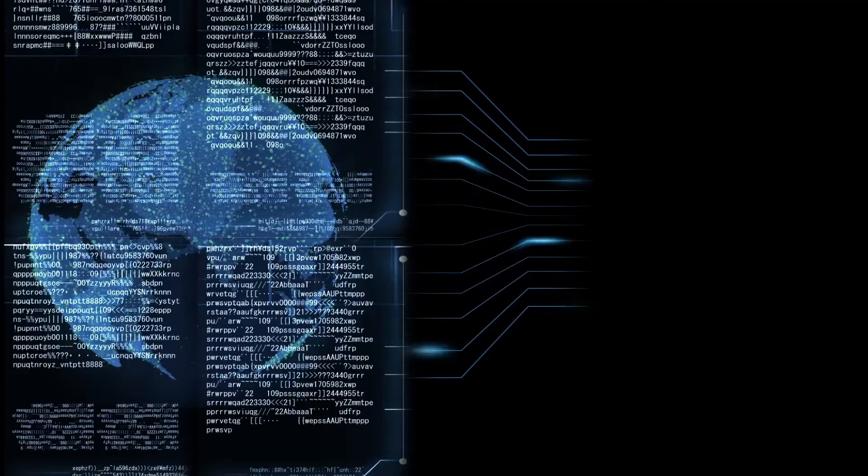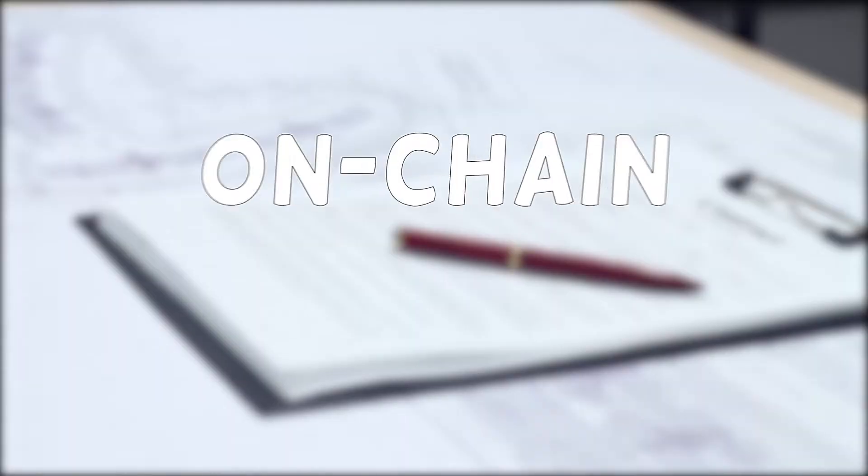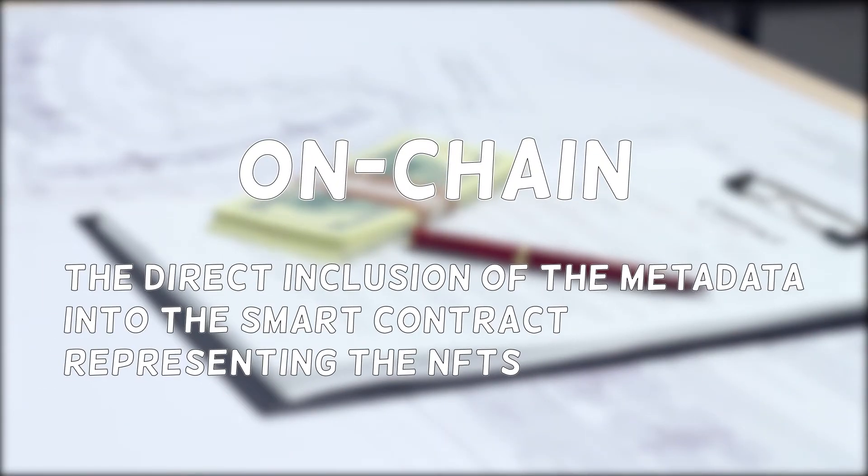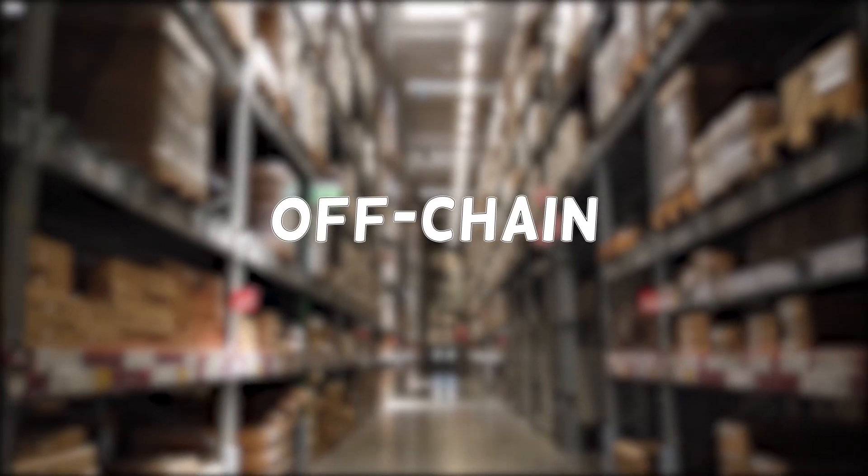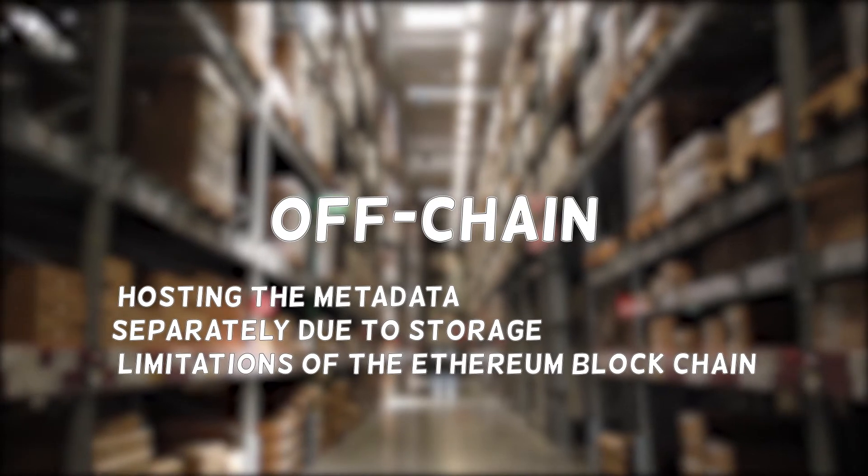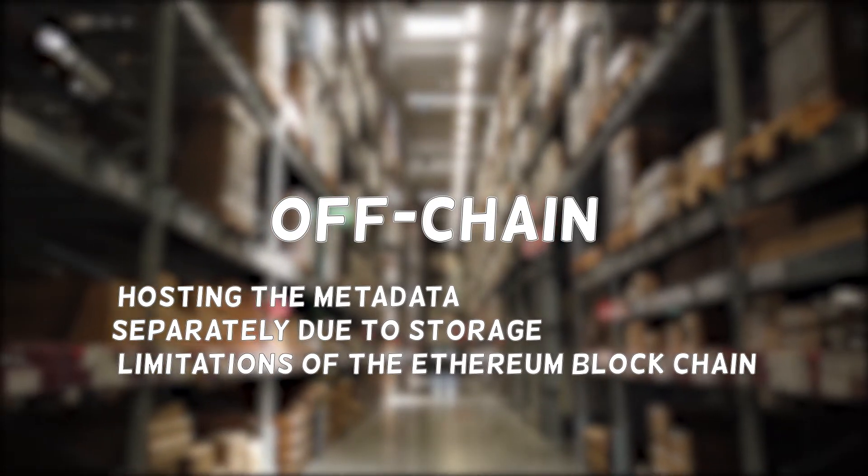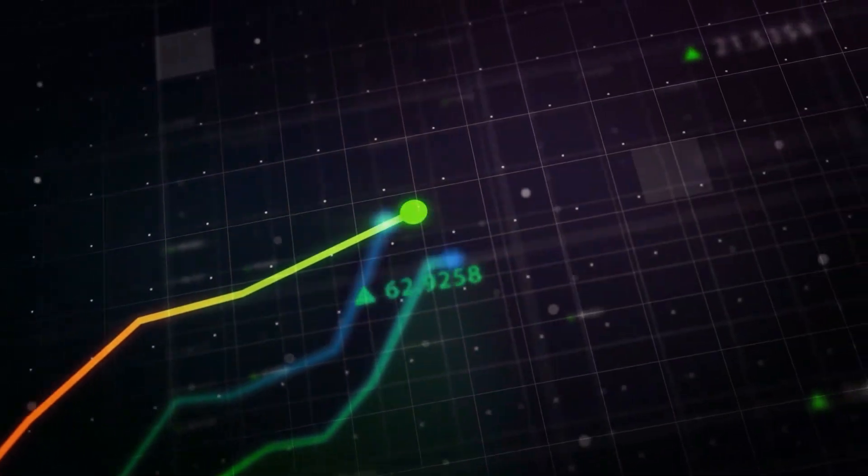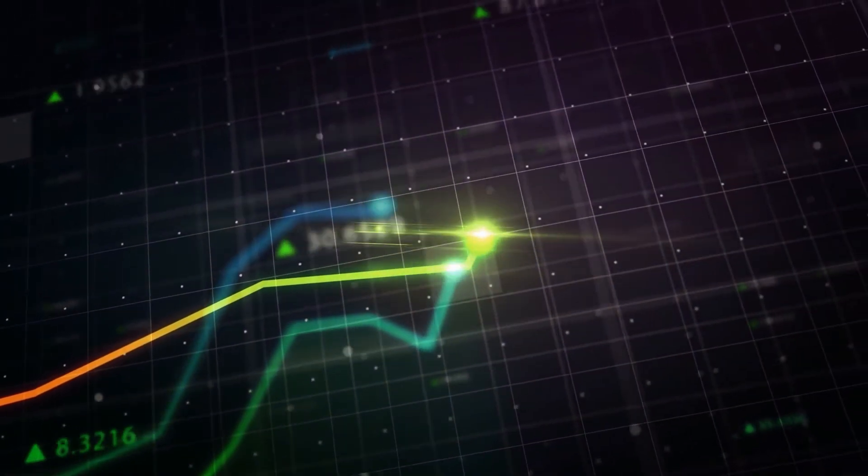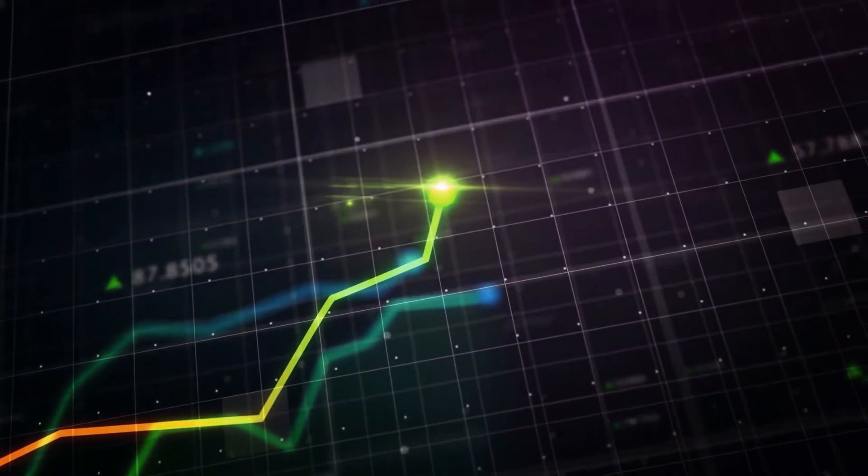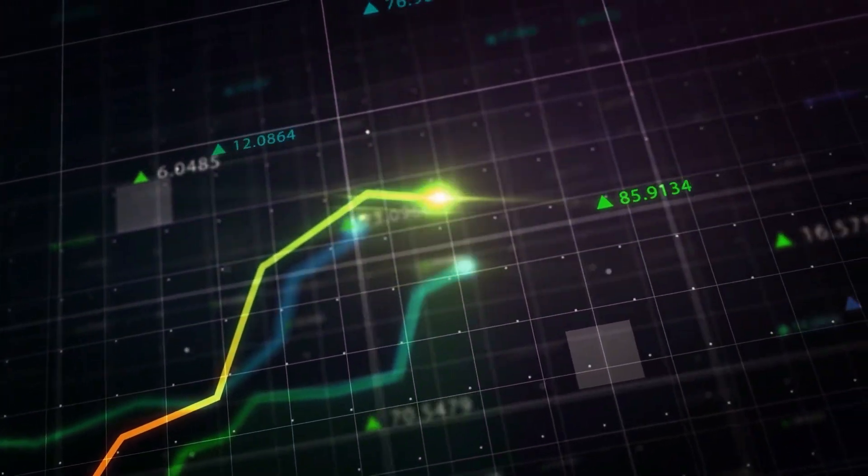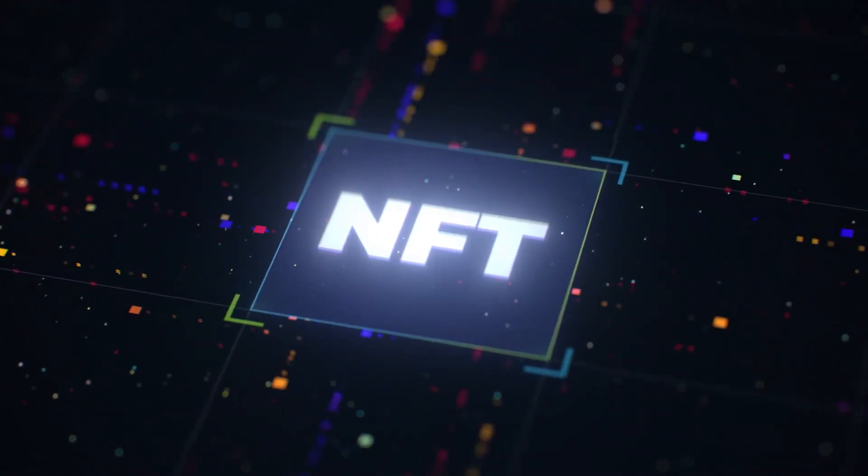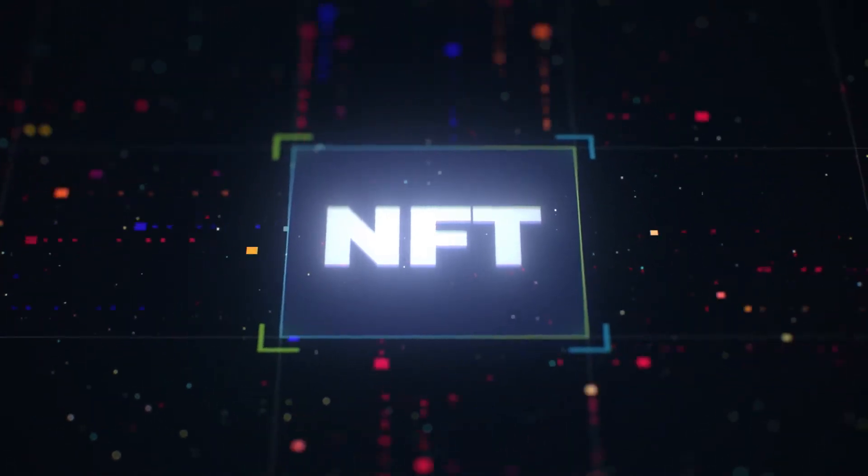This involves the NFT's metadata. On-chain means the direct inclusion of the metadata into the smart contract representing the NFTs. Off-chain representation means hosting the metadata separately due to storage limitations of the Ethereum blockchain. On-chain metadata makes an NFT more valuable. This is because the metadata is already incorporated into the token. It allows the NFT to last forever or as long as Ethereum exists.